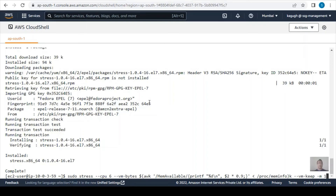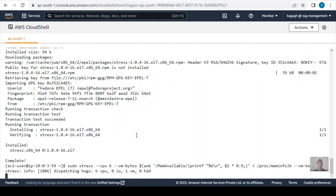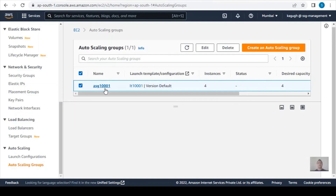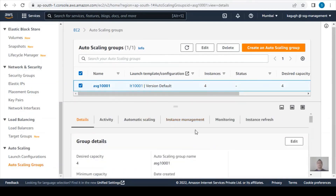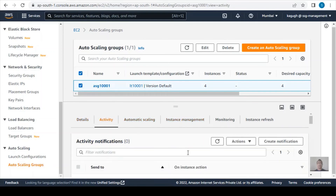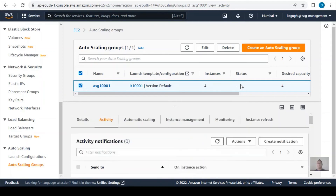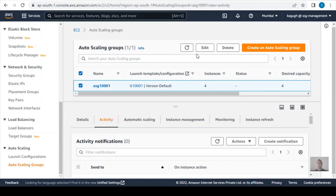The stress installation is complete. I'll now run the stress command. This will create CPU stress on this EC2 instance, and based on that our auto scaling group should automatically scale out by four instances, going up to the maximum of eight. Let's check the auto scaling group activity — it's already started. You can see it's changing the capacity from four to eight.